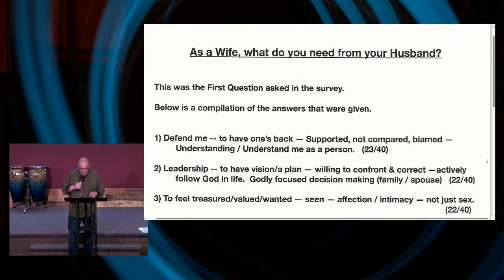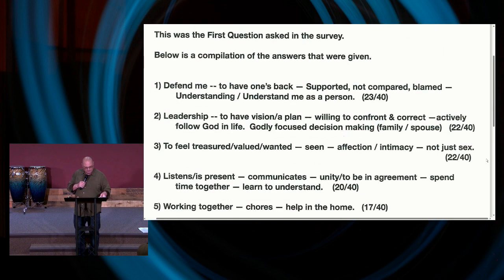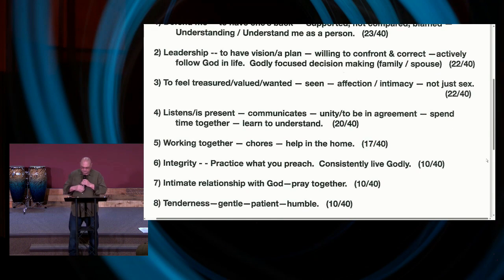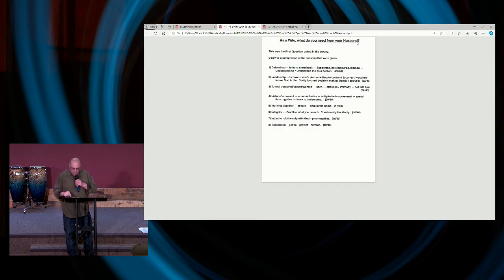We took a survey with the ladies at church and asked them three questions. The first was: as a wife, what do you need from your husband? We went over that in November. The second was: as a mother, what do you need from your husband? The third — which we're not dealing with today — will be the last session: as a mother, what do your children need from your husband, from her perspective?